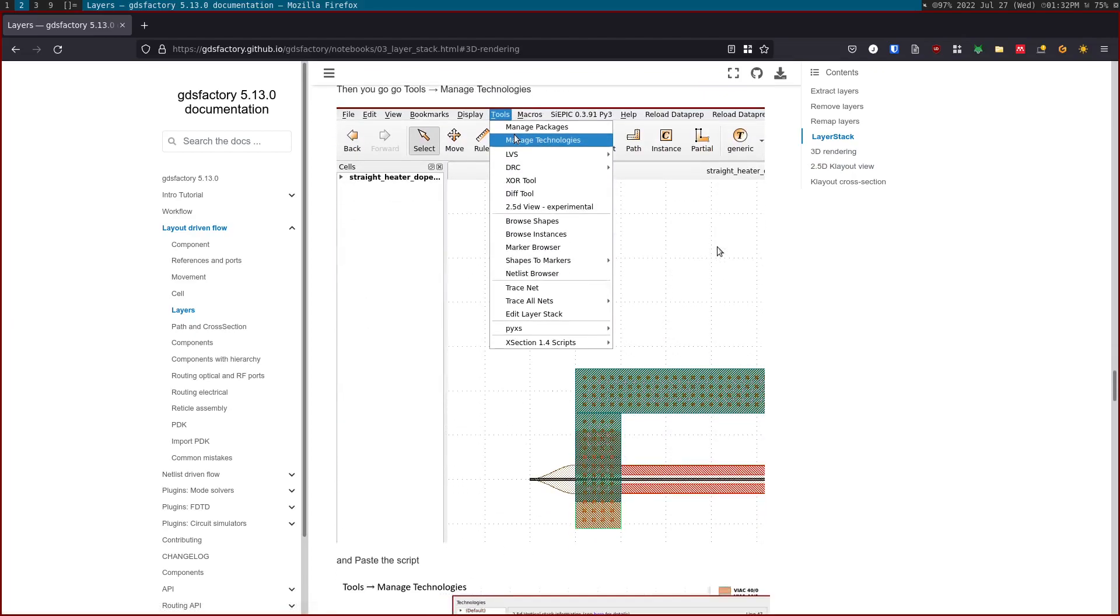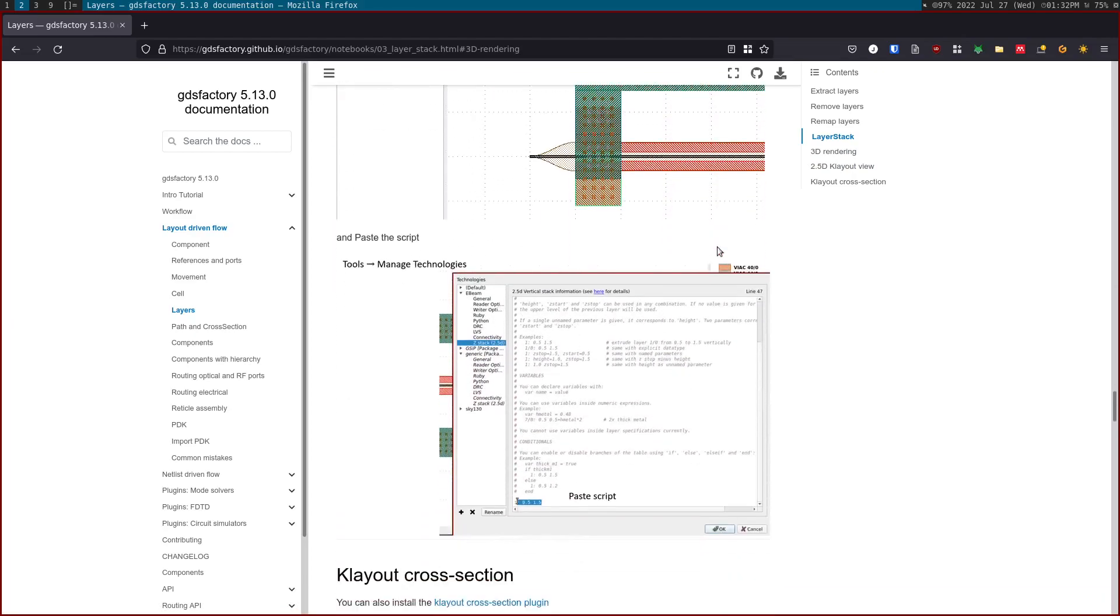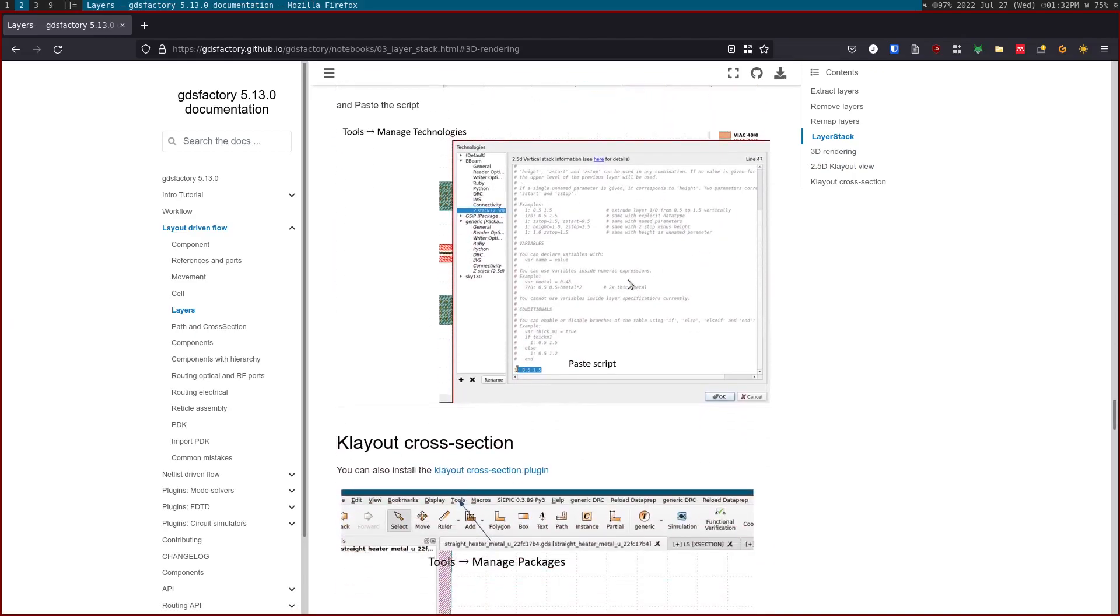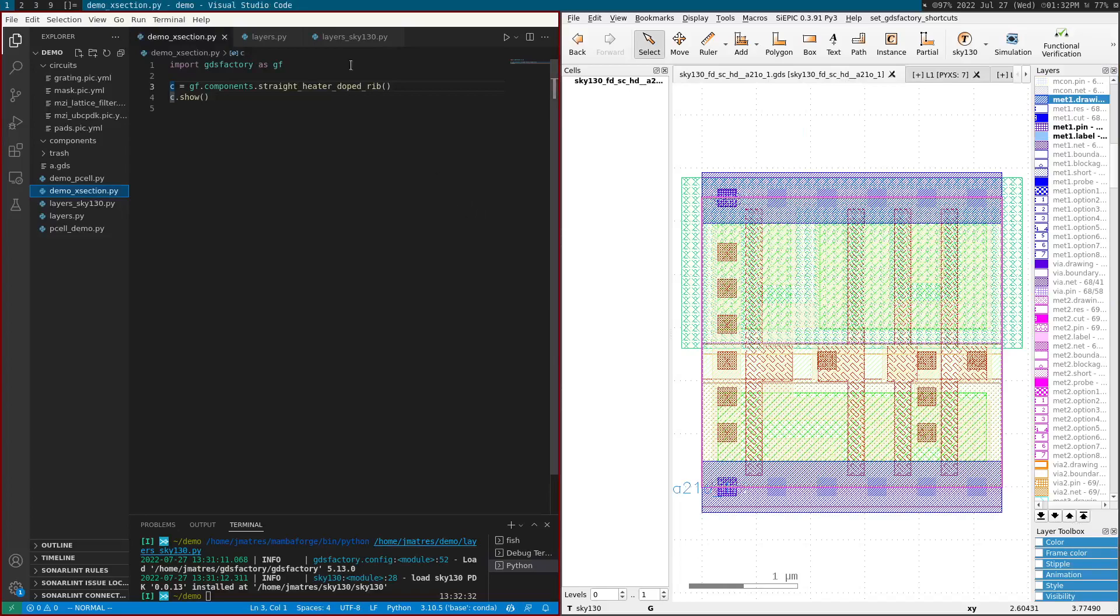And we're also showing you how to copy paste this script to be able to see it. And now we're going to see the Klayout cross section. This is a different plugin that you need to install on Klayout.